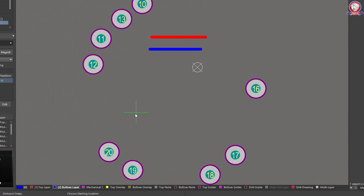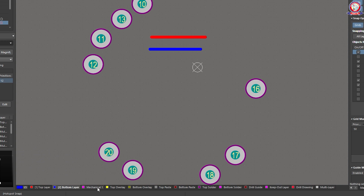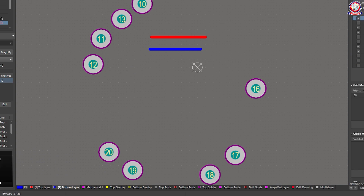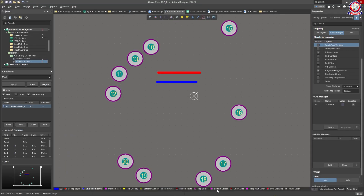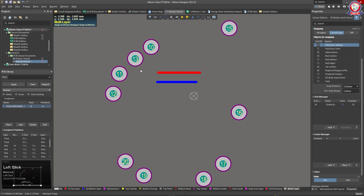We have the other layers: Mechanical, Top Overlay, Bottom Overlay, Top Paste. When we have the PCB Supposed Connected Component, we can see the footprint. We can see the Top Paste, Bottom Paste, Top Solder, Bottom Solder, Drill Guide, Keep Out Layer, Drill Drawing, Multi Layer. These are the layers — Tap, Multi Layer. Draw.